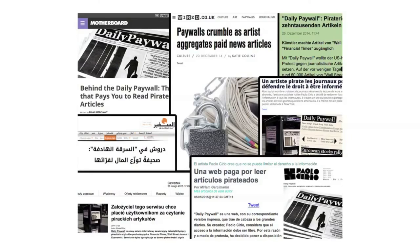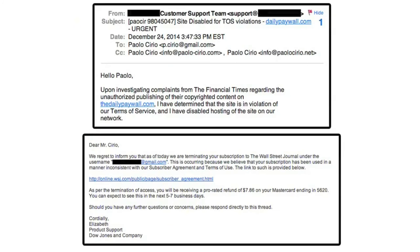The media reaction was also a kind of snowball. It started with an interview, then went on Wired, then it started to go international and was translated into several languages.